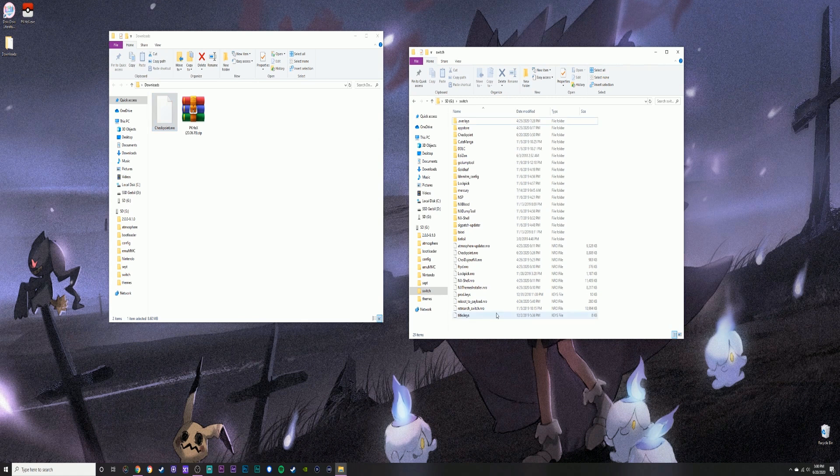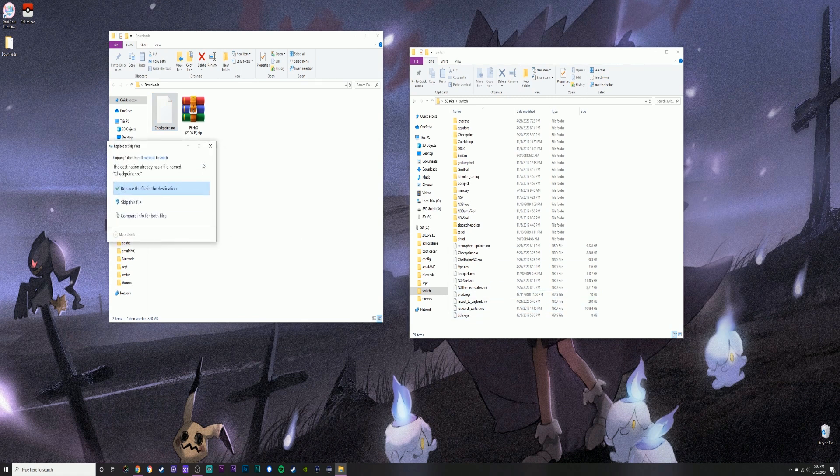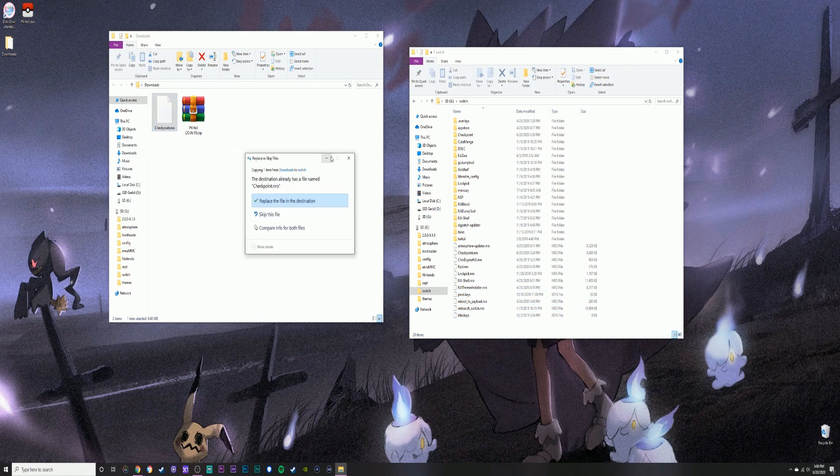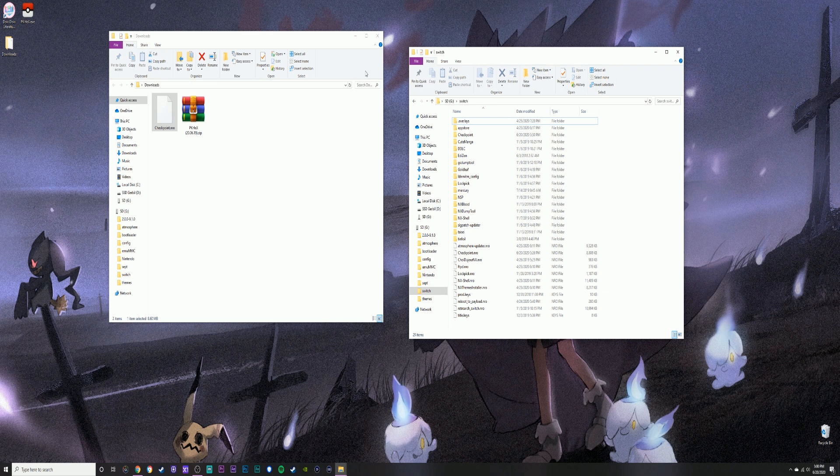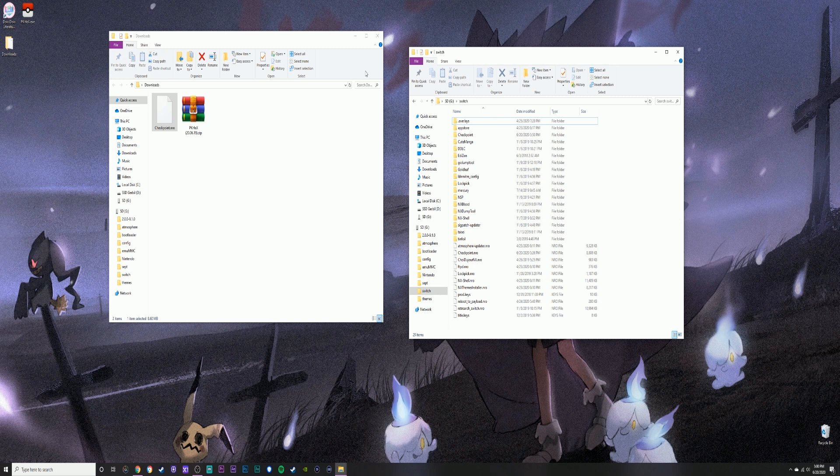You're going to want to drag your nro onto the root of your SD card in the switch folder. I've already got it, so it's going to ask me to replace. Once we're done with that, insert the SD card onto the Switch side of things.